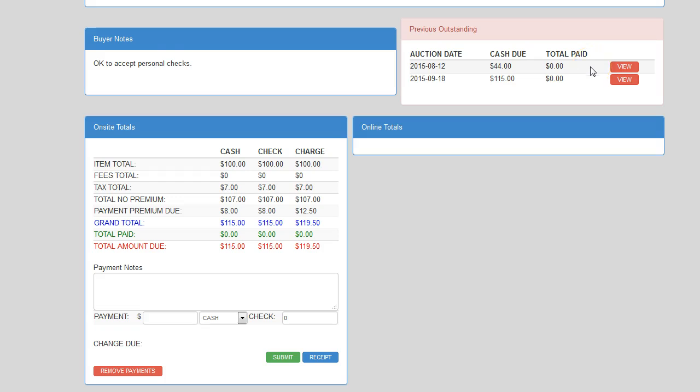The next section is the On-site Totals section. Here, your cashier will see a breakdown of your buyer's total by method of payment. It will show your cashier what the totals are if the buyer pays with cash, check or debit, or charge. Each payment method displays the item's purchase total, fees total if there are any,